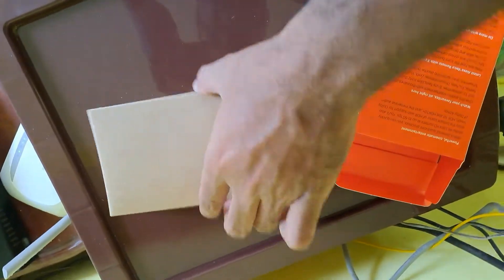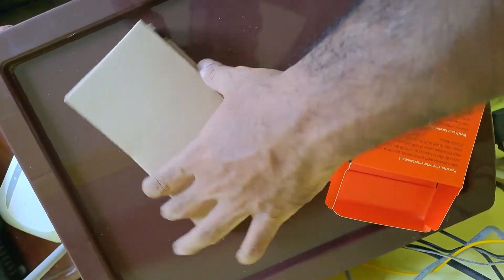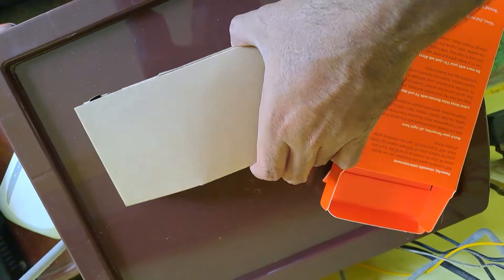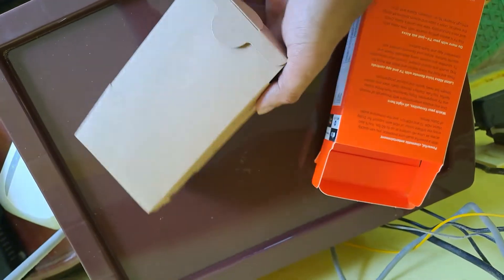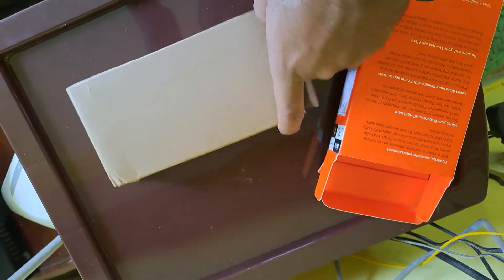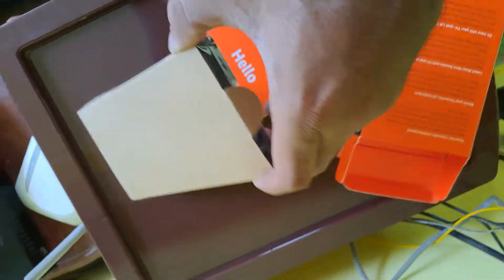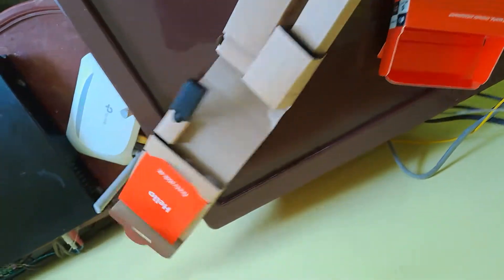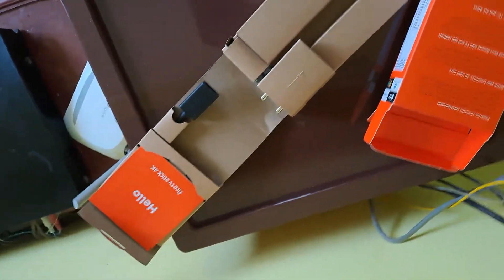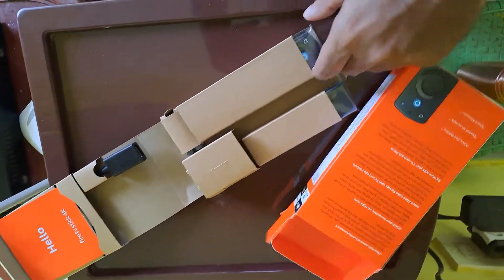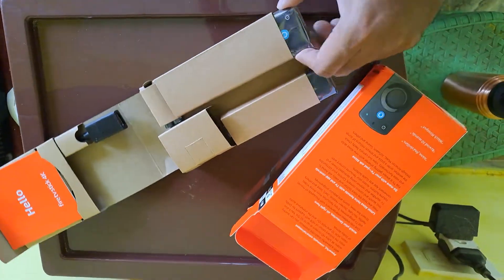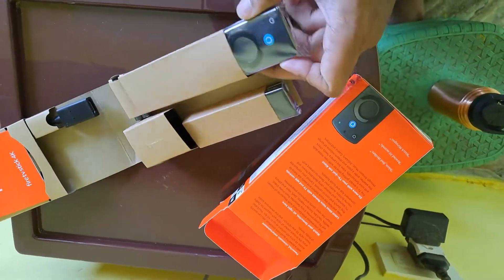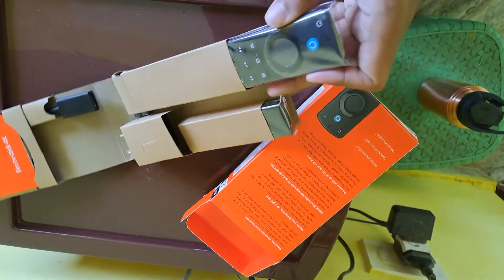So, box here, another box. And here is our Fire TV Stick, and a cable, and a remote. So the remote looks nice.